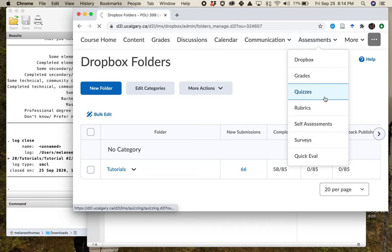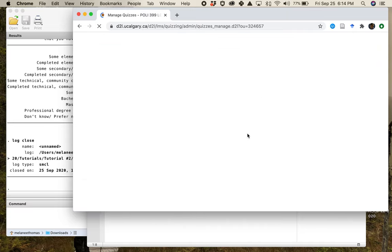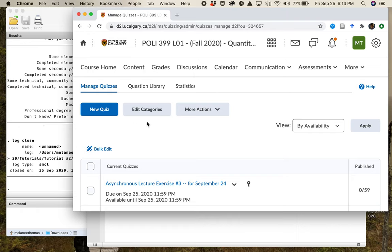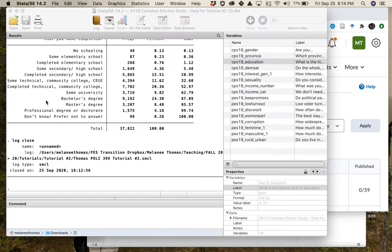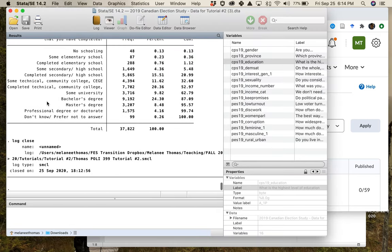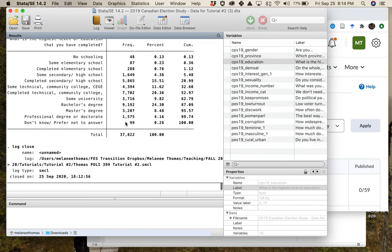Make sure you get that quiz done as well. You'll end up bouncing back and forth between the quiz and Stata to make sure you're getting the right information for each question. Good luck, and next week is when things get really interesting with Stata — stay tuned for that.